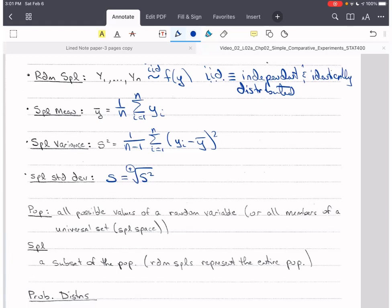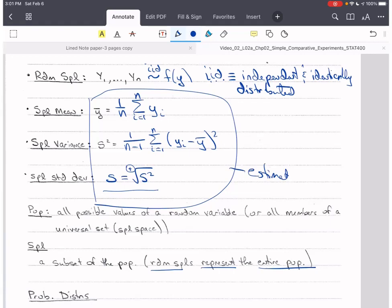A population consists of all possible values of a random variable, or all members of a universal set — the sample space from probability theory. A sample is just a subset of the population. Random samples should represent the entire population if the sampling plan is appropriate. The statistics we compute — mean, variance, standard deviation — are estimators of the corresponding population parameters.